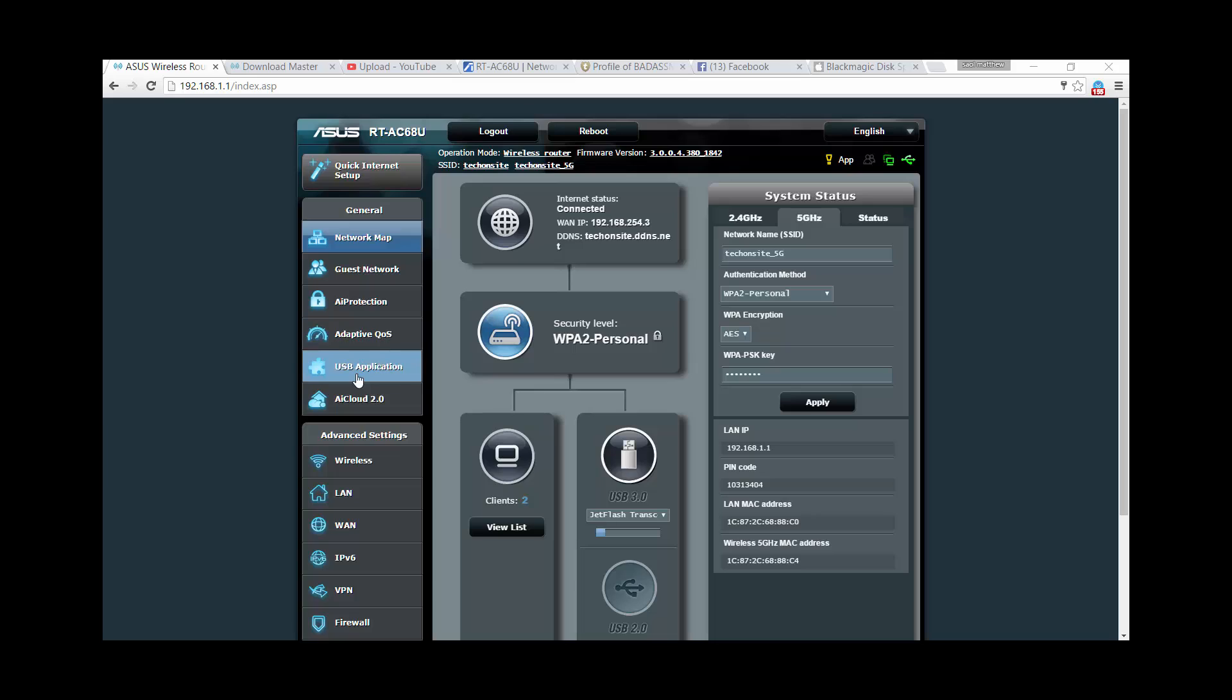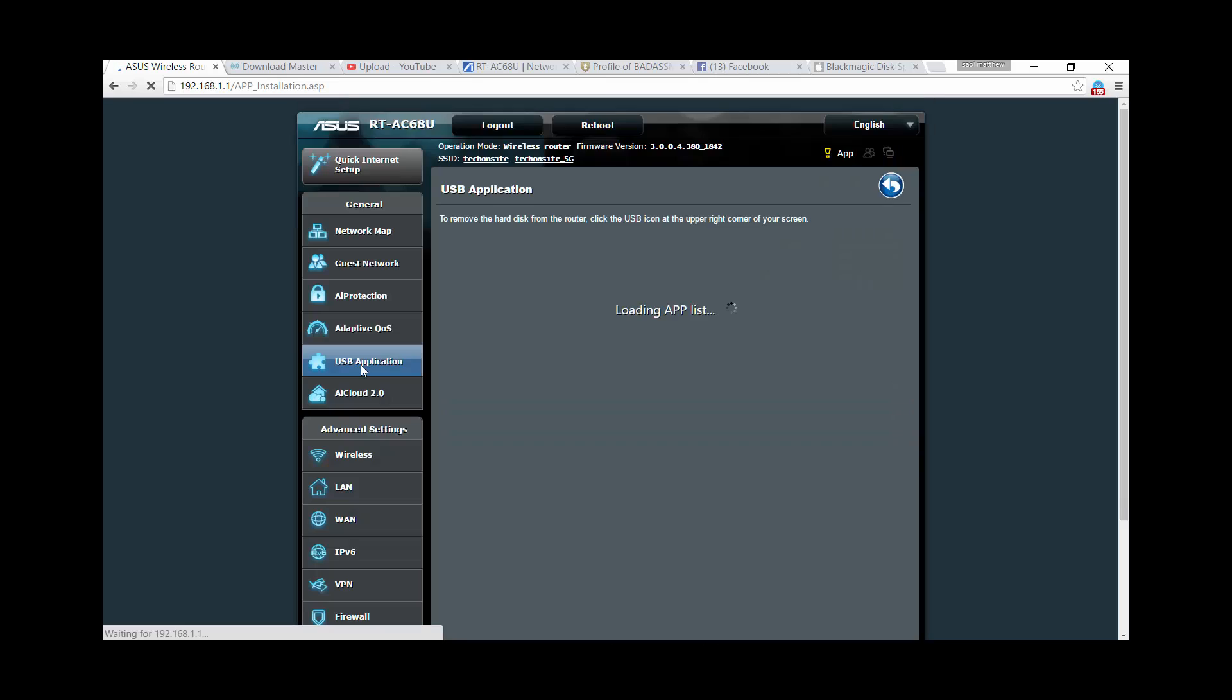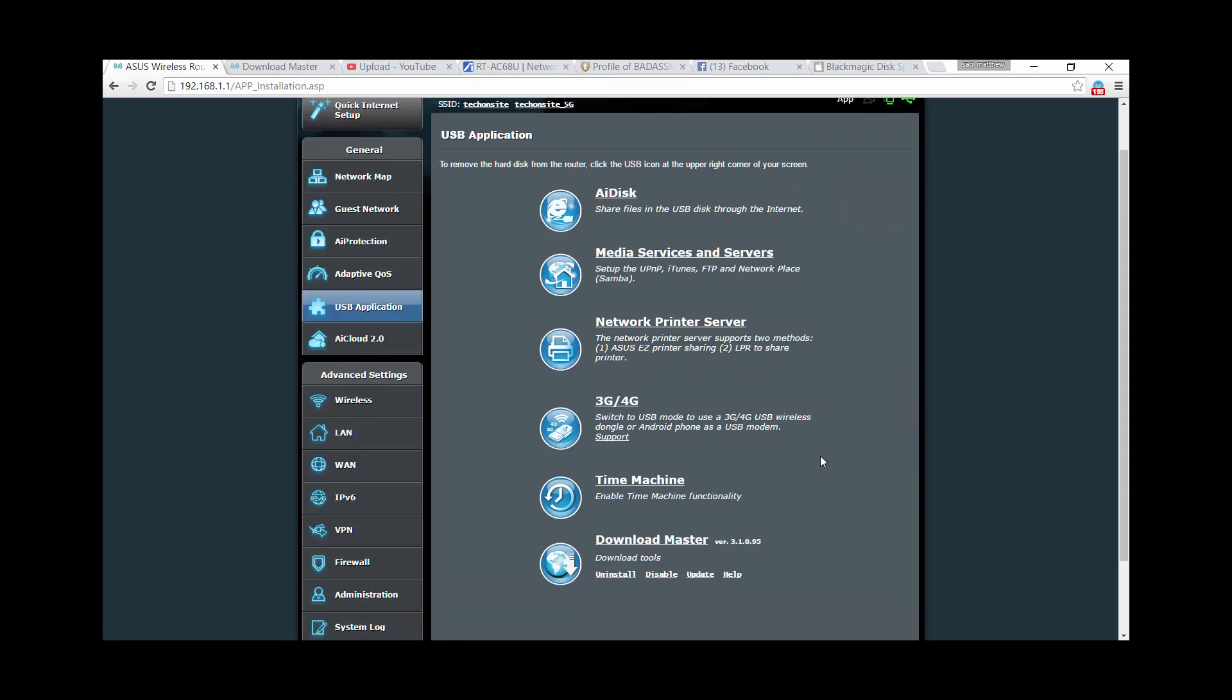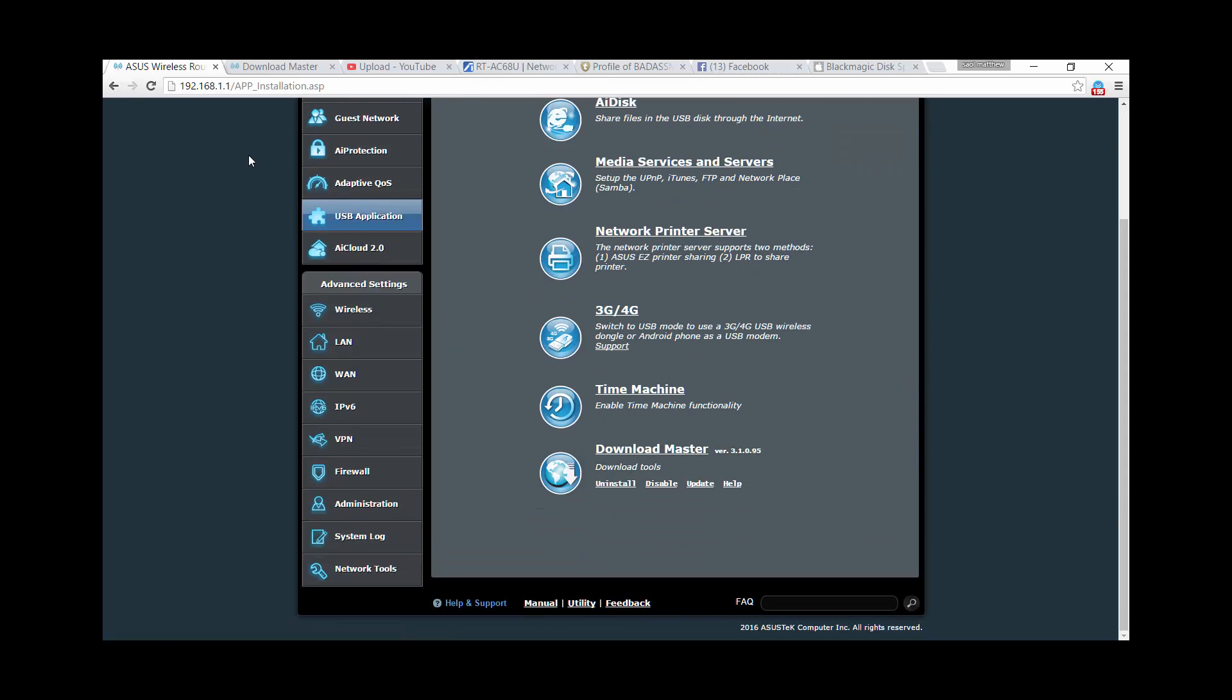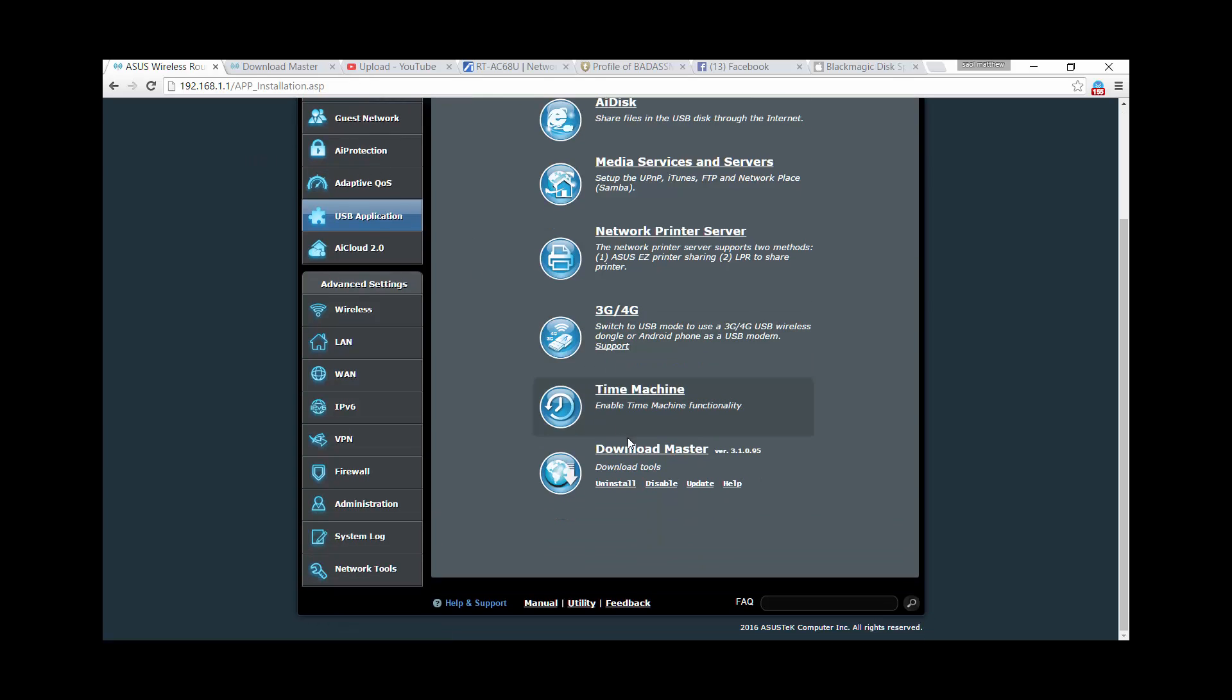Basically, you just have to go to USB application, and here for this model, I can use Download Master. You just have to install Download Master. It's an application for this router, and you'll be able to download files like those coming from torrent sites.